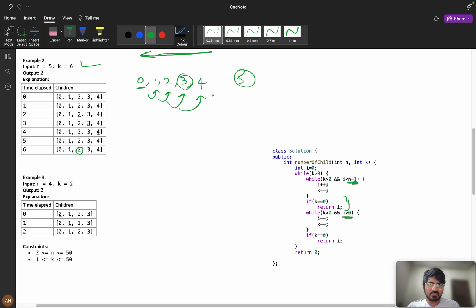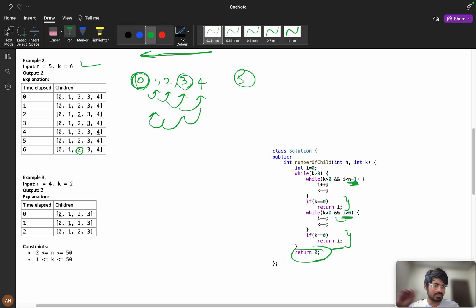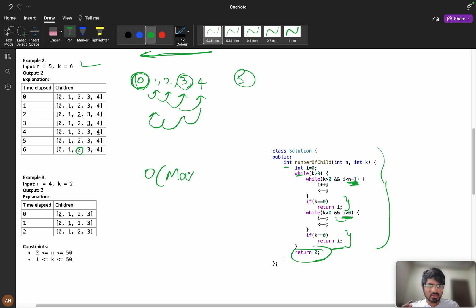Then while k is greater than 0 and i is greater than 0, we come back towards the left direction — from 3 to 2 to 1, stopping at 1, then decrementing to 0. That's why I use i greater than 0 and i less than n minus 1 as conditions. If k equals 0, return i. Otherwise return 0 — that statement is never actually executed, but C++ requires a return.